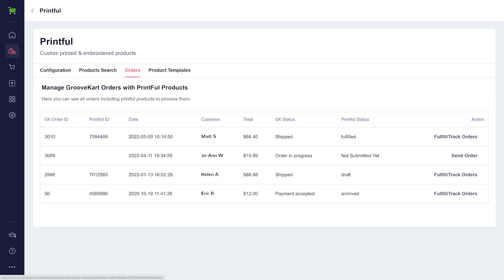With the order sent to Printful as a draft status, you can now proceed with shipping and fulfillment on the Printful side. GrooveKart runs a script every four hours to check for any changes related to orders on Printful. If the script finds a change in status or a tracking number, it will take action.